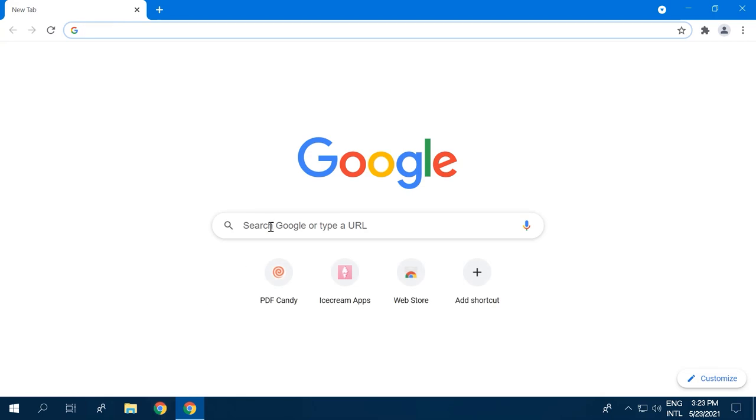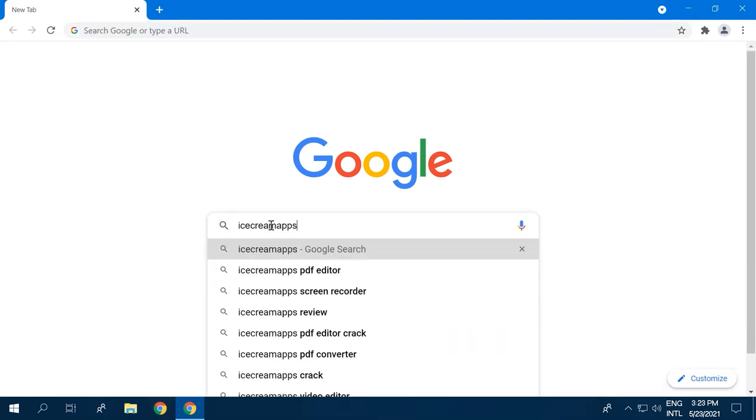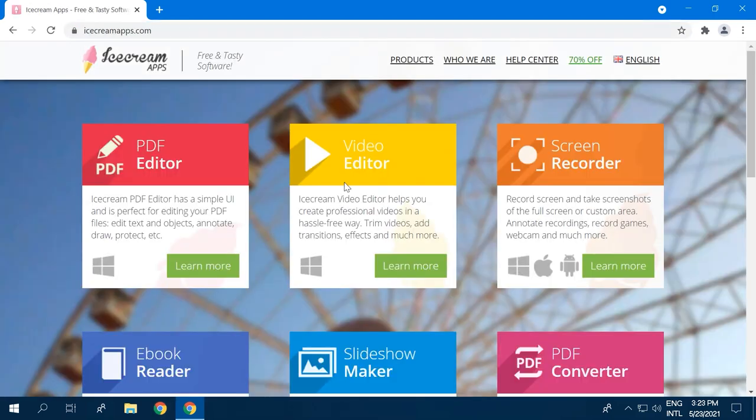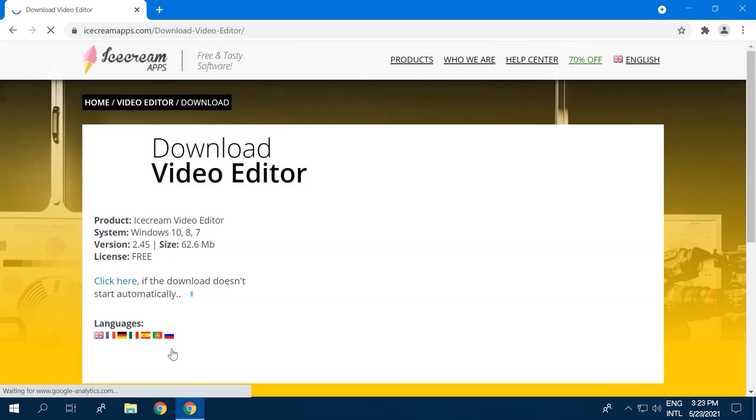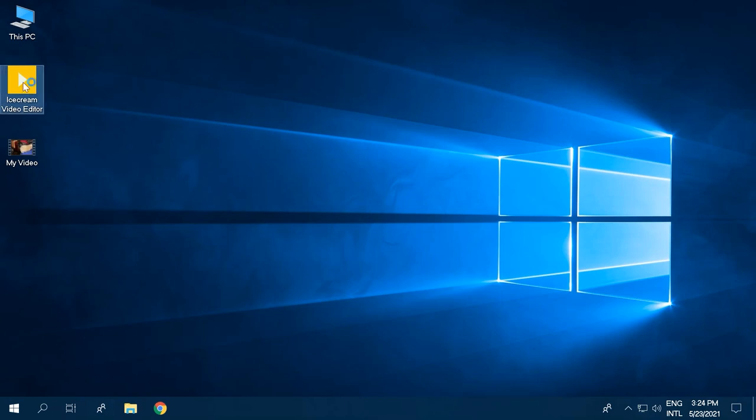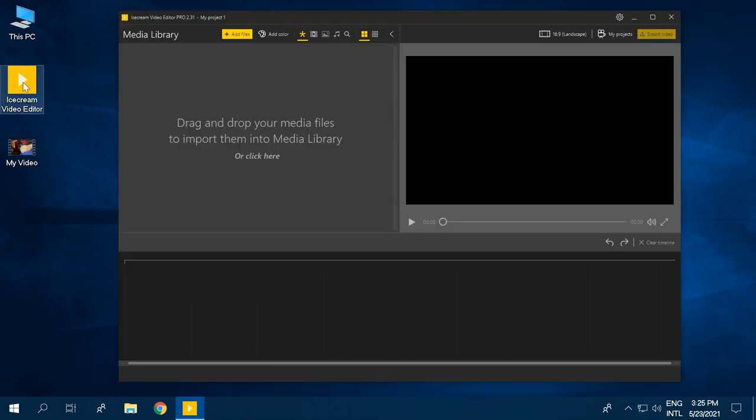First, you will need a program to convert video to MP3. Download Ice Cream Video Editor from our website, install and open it.